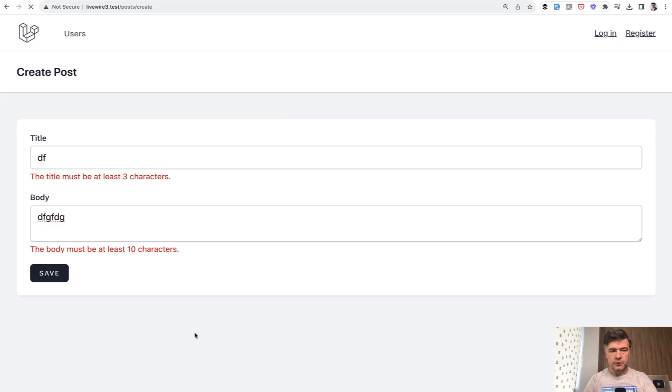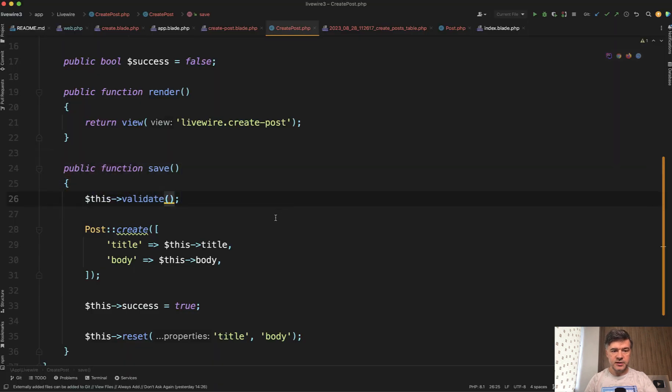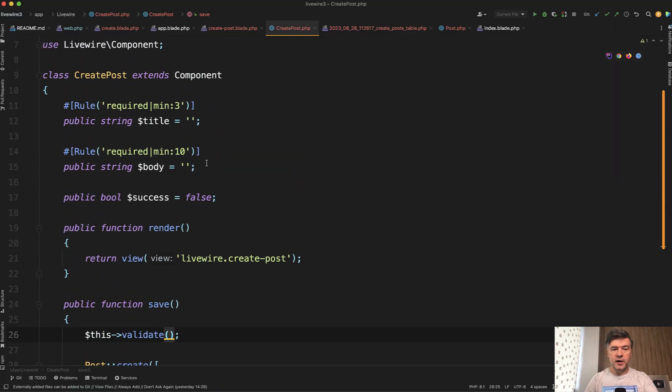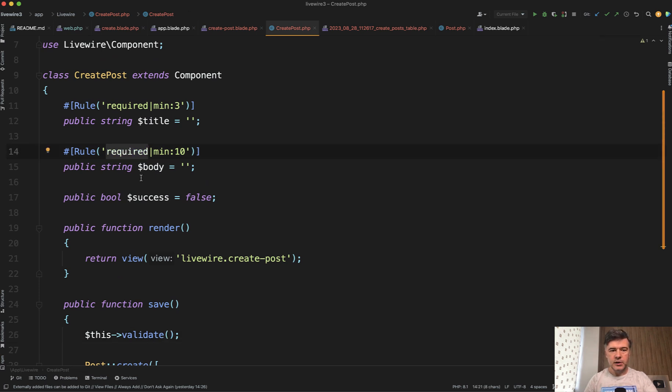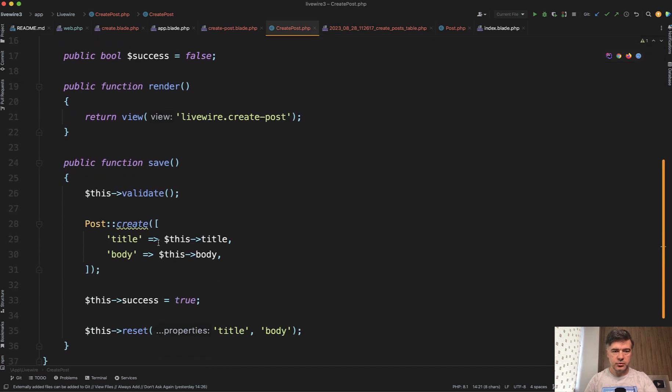So if we refresh, let's try it out, save, and the validation still works. It's just different syntax. The goal here is you define the property and define the rules in the same place as property. So if your component code is longer, you don't need to scroll up and down to find out validation rules.